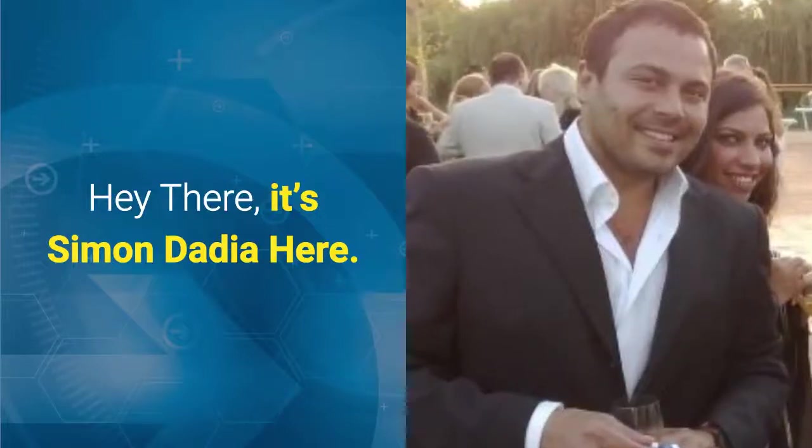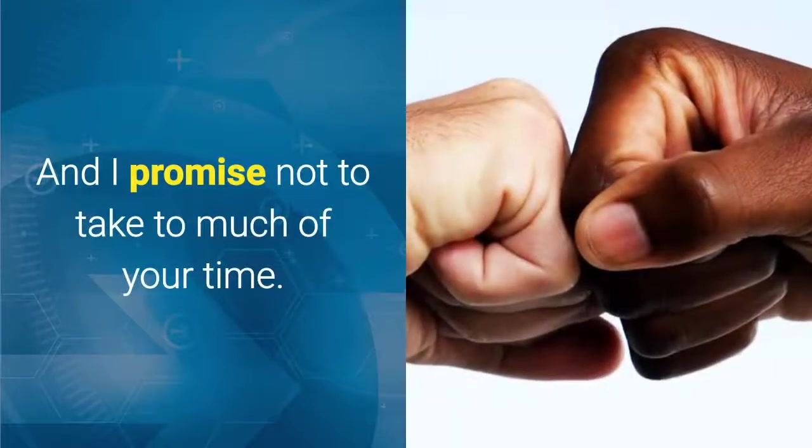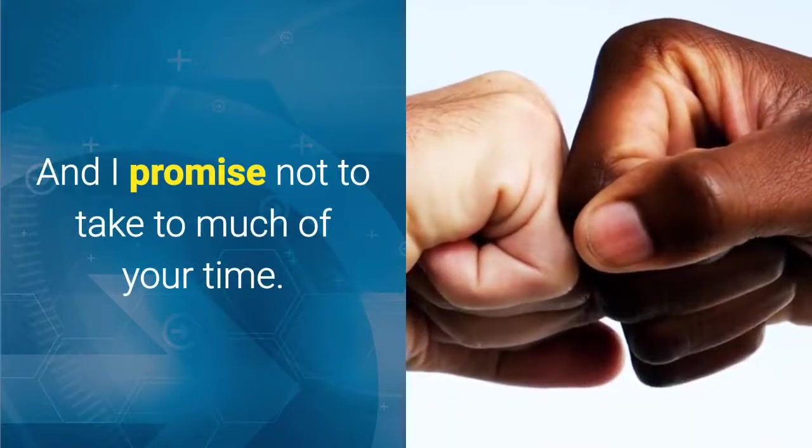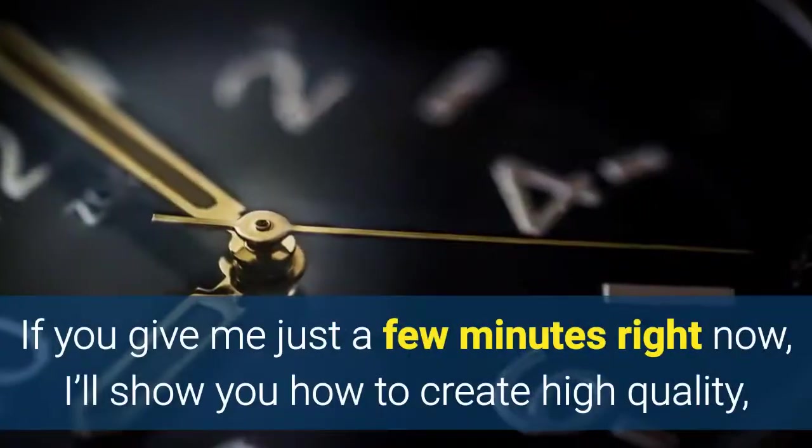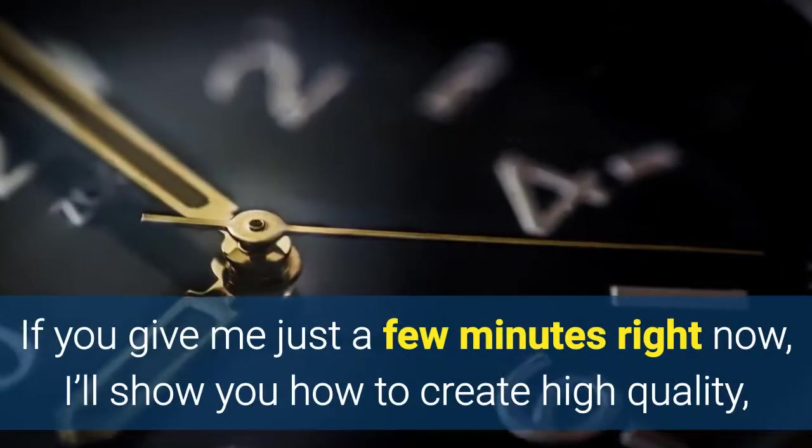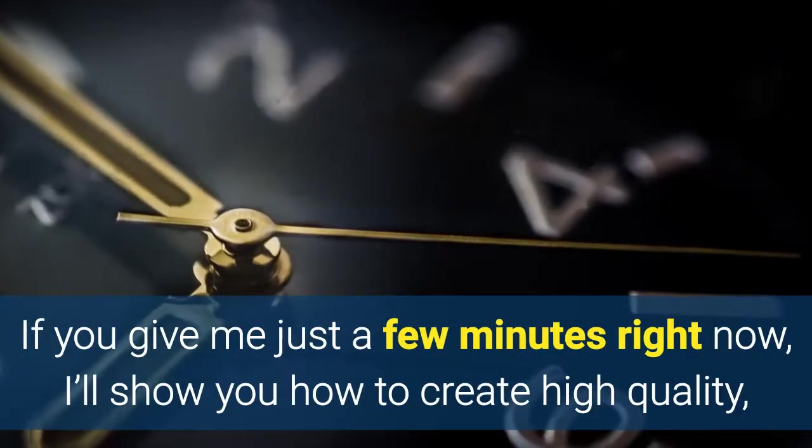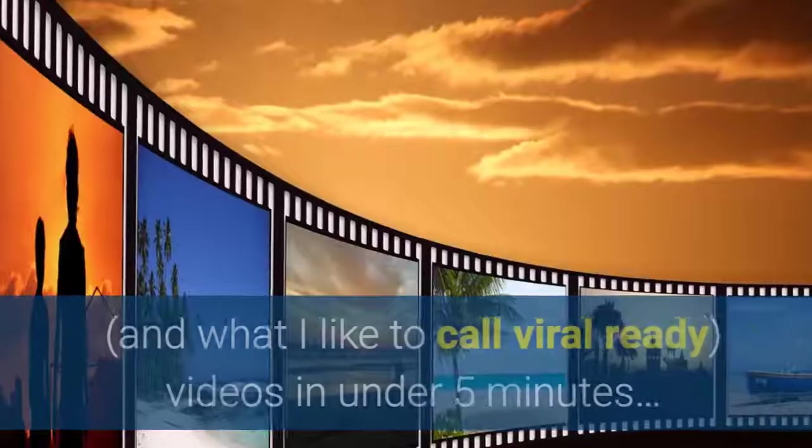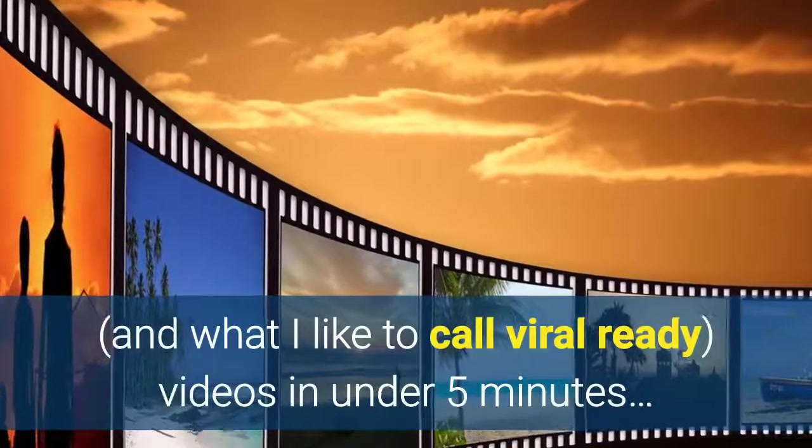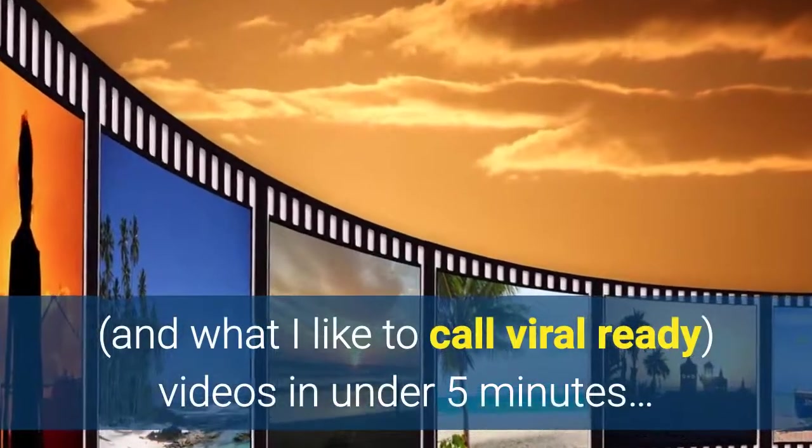Hey there, it's Simon Dadia here and I promise not to take too much of your time. If you give me just a few minutes right now I'll show you how to create high quality and what I like to call viral ready videos in under five minutes.